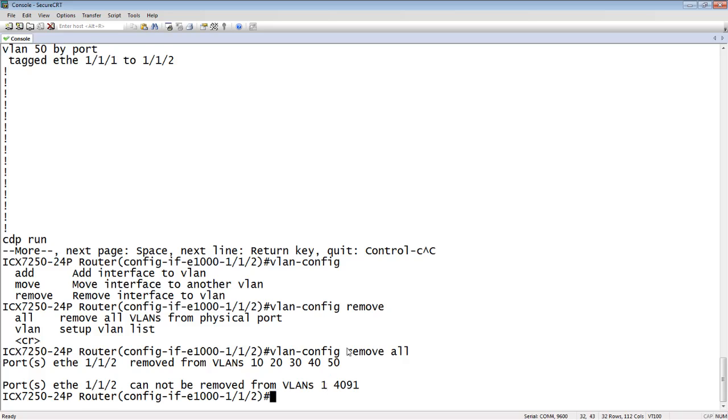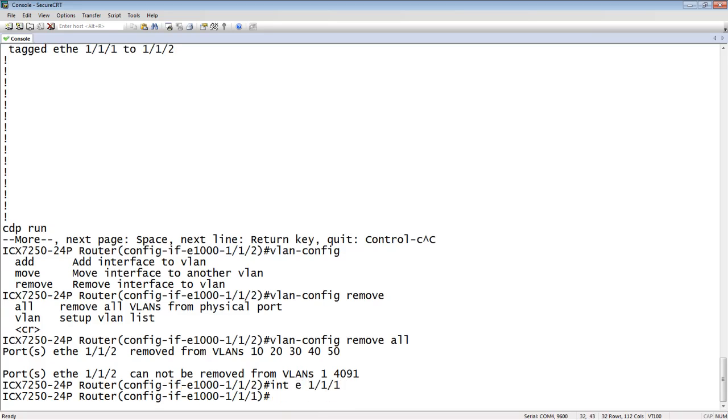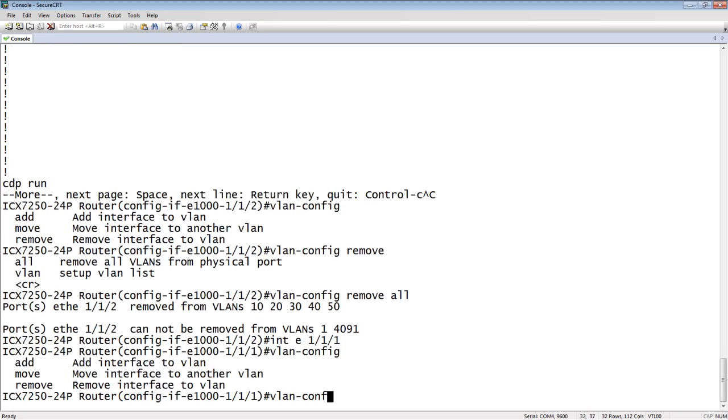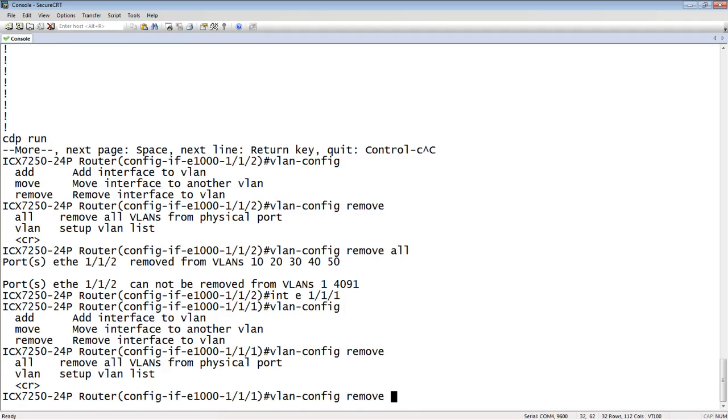The other option is I can do a list. Let's say I don't want to remove all the VLANs, I just want to remove a fraction of those VLANs. So I'm going to go into interface 1-1-1, where I still have all the VLANs, and we'll do the same thing but I'm going to set up a list. So we'll do VLAN-config, remove, and we'll set up our list. VLAN, and you do the beginning VLAN, so from 10 to, let's say, 40.